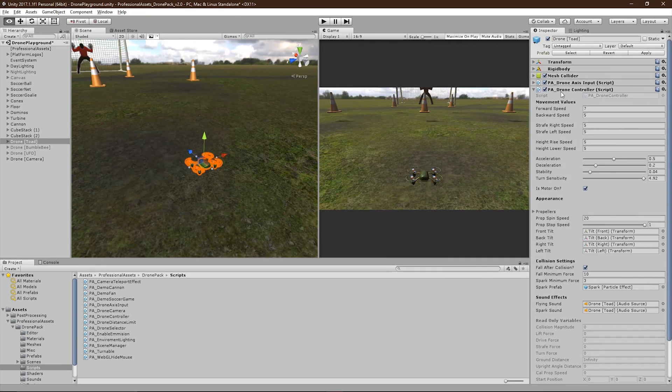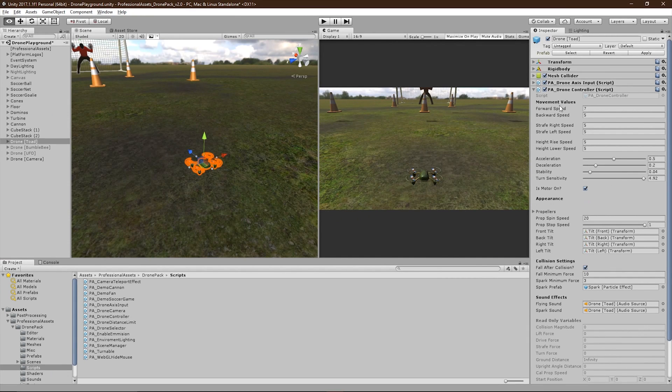On the PA Drone Controller script, under Movement Values, you can set the drone's max forward, backwards, right, left, rise, and lower speeds.